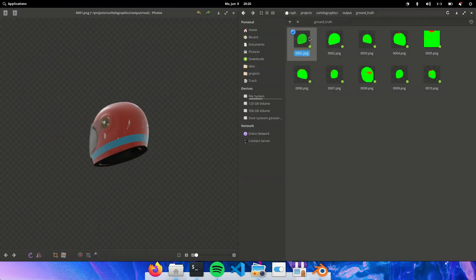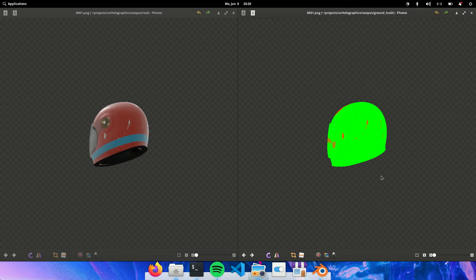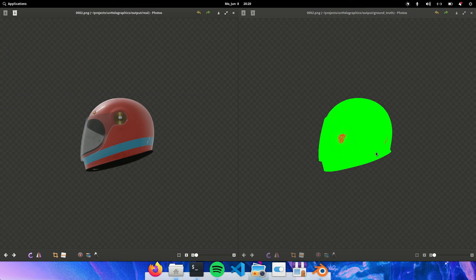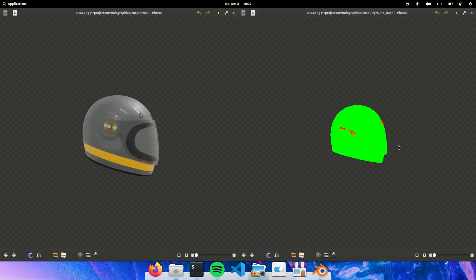So here you can see the rendered image on the left and the ground truth masks on the right. And we can verify if they correspond, which they seem to be doing just fine.